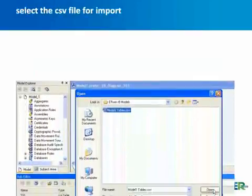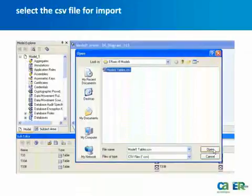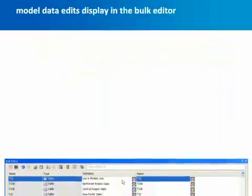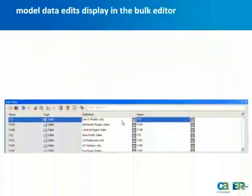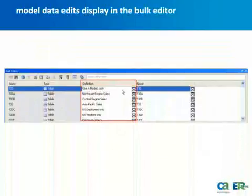In the Open dialog, select the CSV file you just edited and click Open. After the import from the CSV file is complete, see how the definition text that was added to the CSV file now displays in the bulk editor.